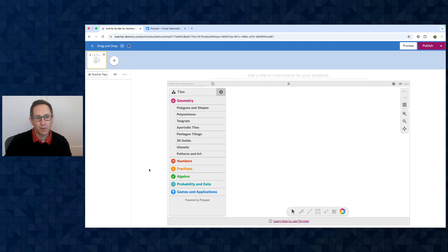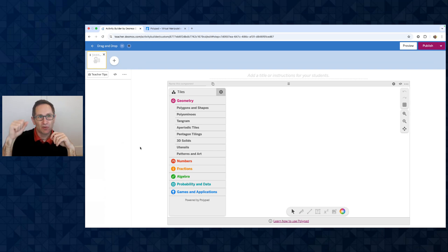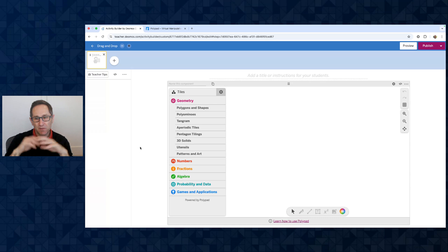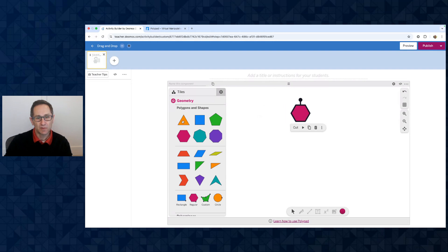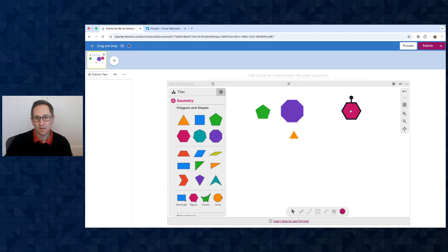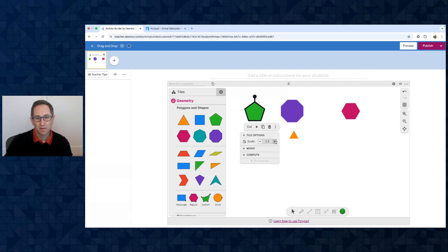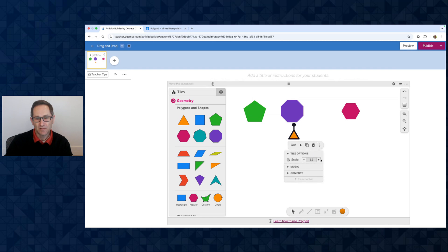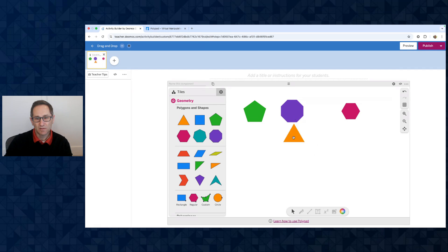Here is my full screen Polypad, and I want to make an activity where I have four polygons at the top, and students drag and drop the names of those shapes to match the polygons they see. So I'll add a triangle, a pentagon, a hexagon, and an octagon — mixing up the order a little bit. I want to make these about the same size, so under the More Tools menu I can scale them up, setting the triangle to about 2.3 and others to 1.5.